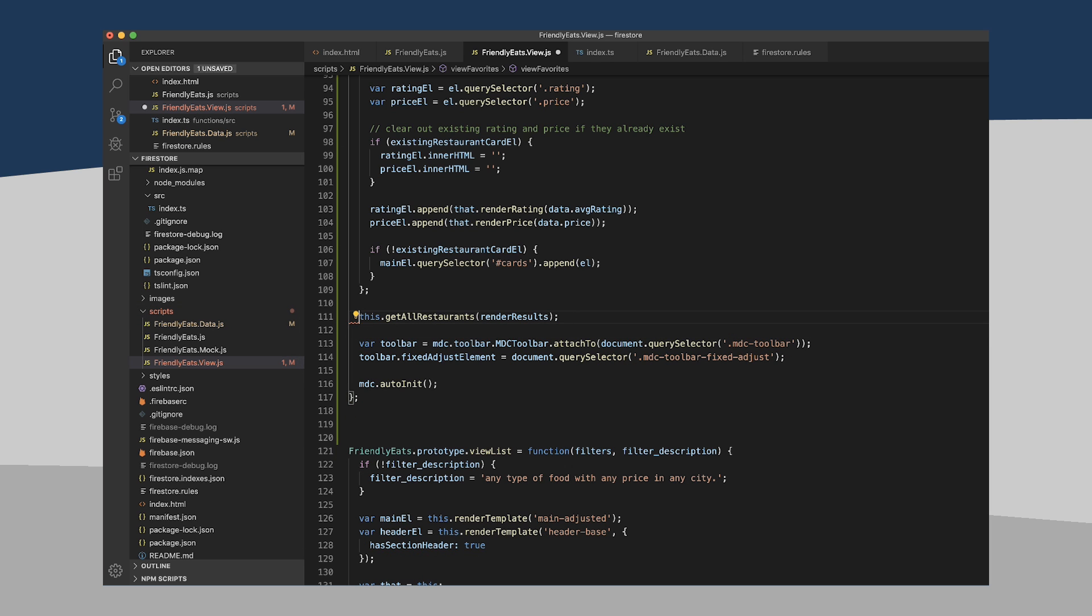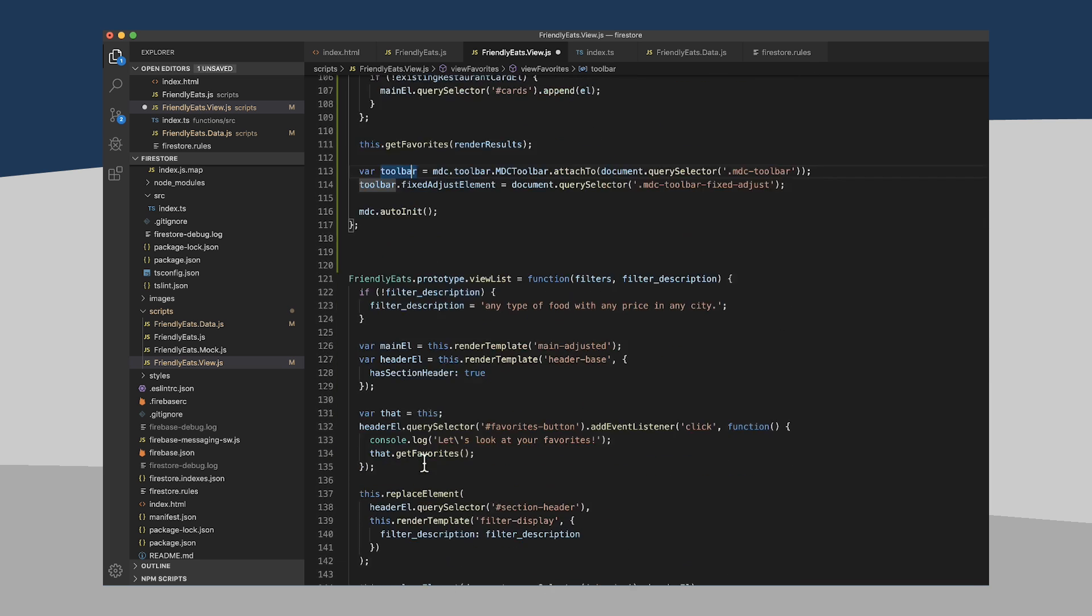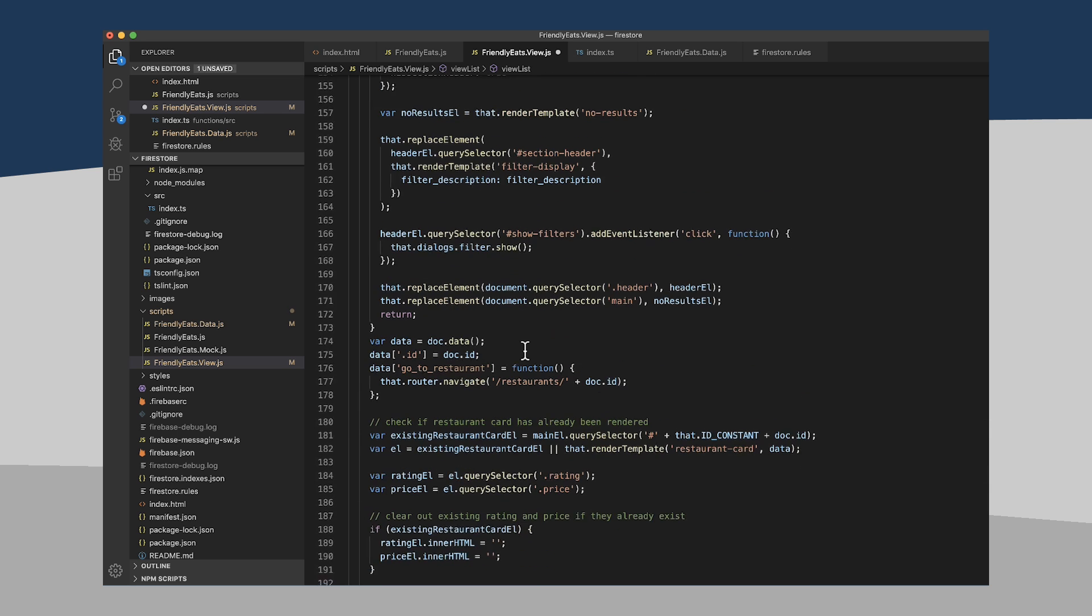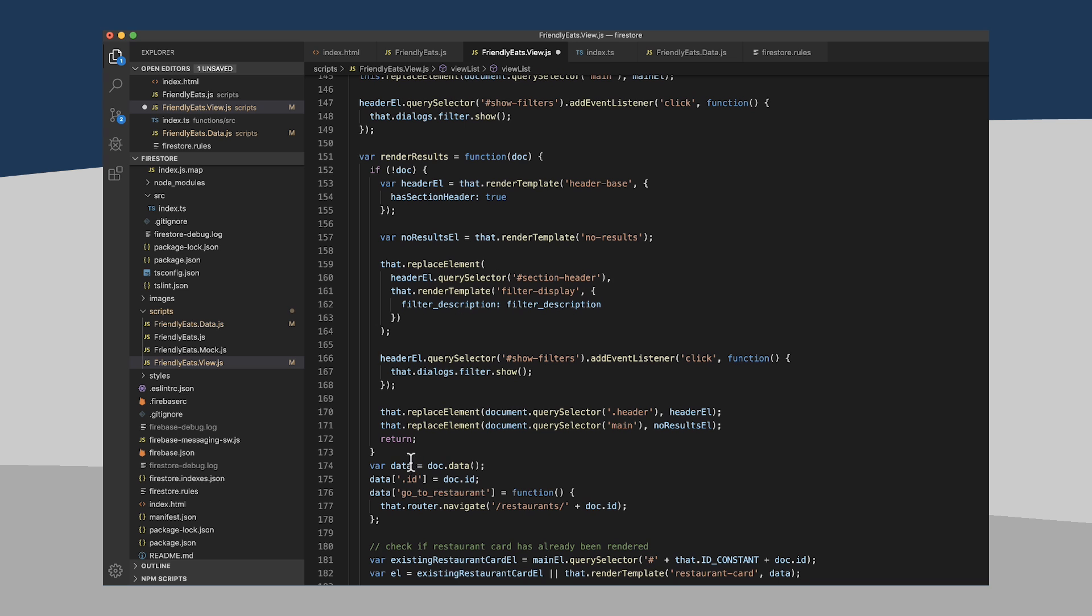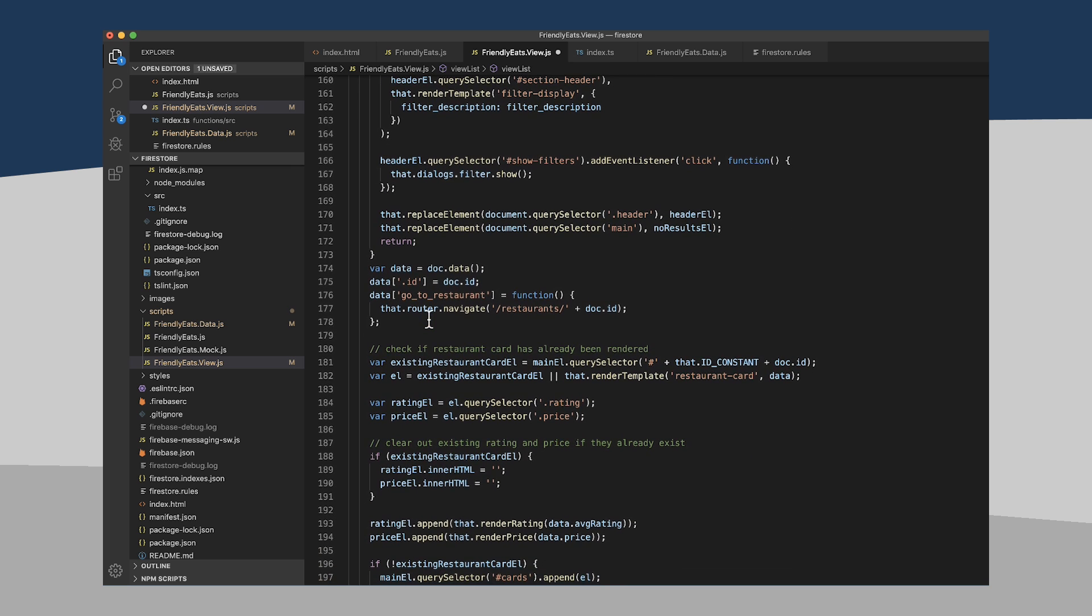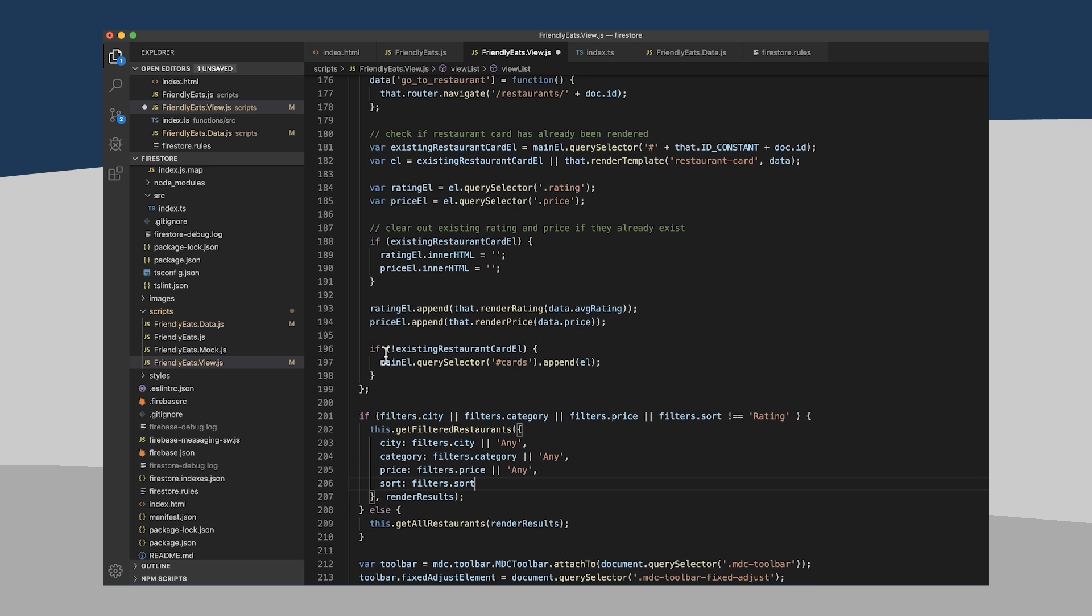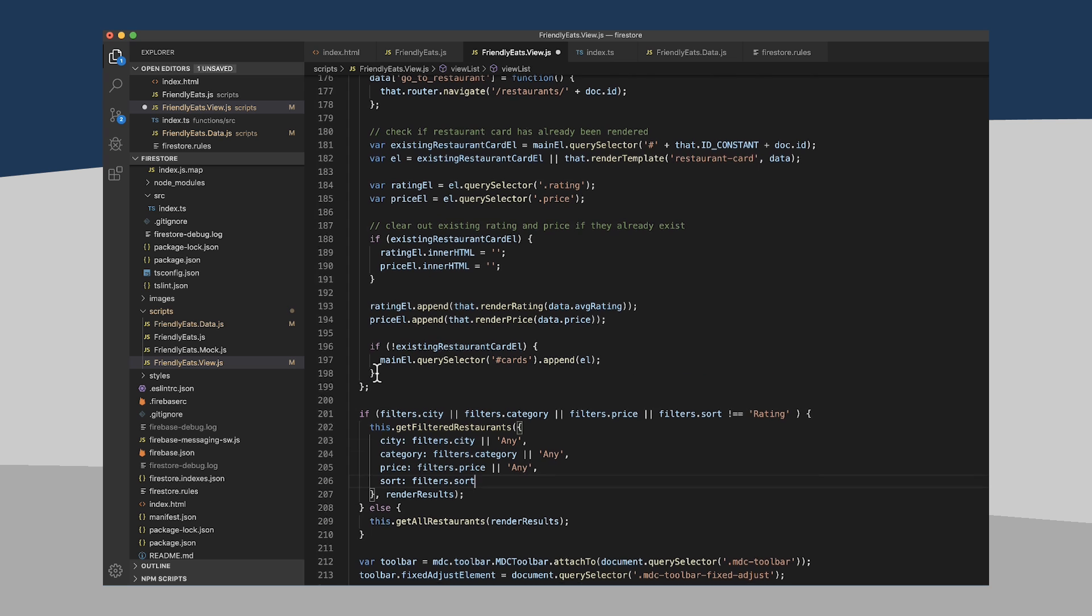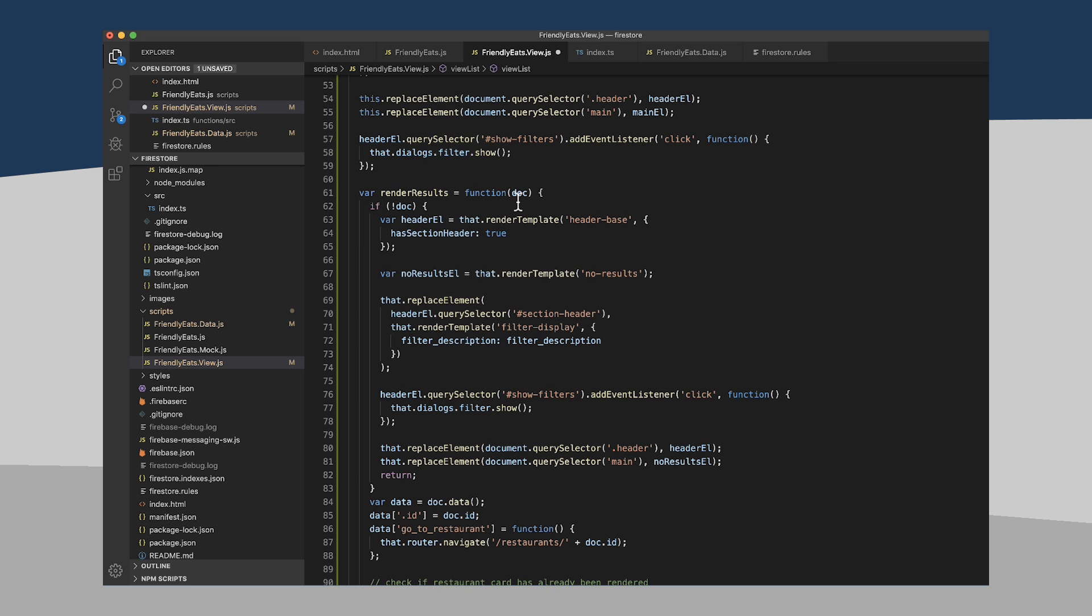And I'm no longer going to be getting all restaurants, I'm going to probably want to call this GetFavorites. So the way, for instance, this GetAllRestaurants call works in the original function is we create this other helper function called renderResults that takes in a document and then basically does a whole bunch of stuff. This code is all basically what to do if there is no data in our results. And then this basically takes that data, massages it a little bit to what we need, and then creates this restaurant card out of that data.